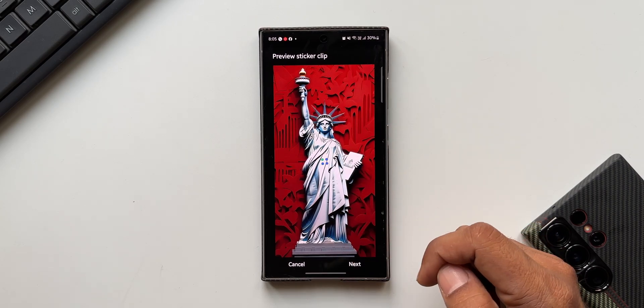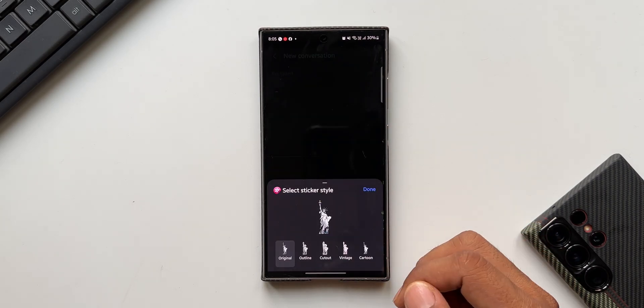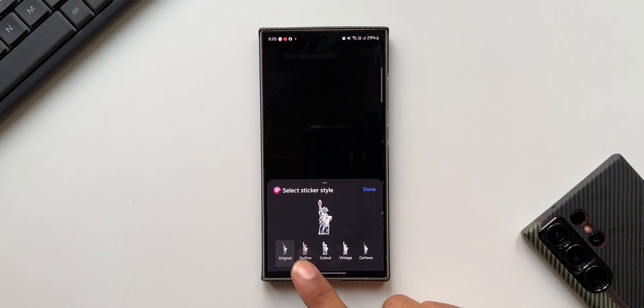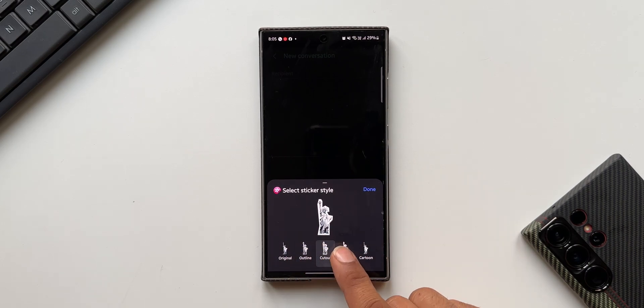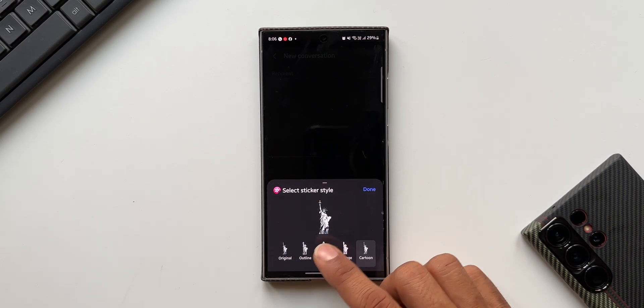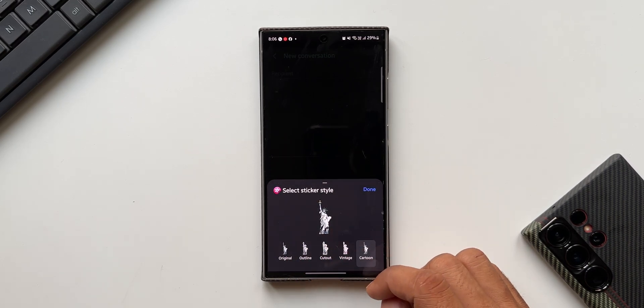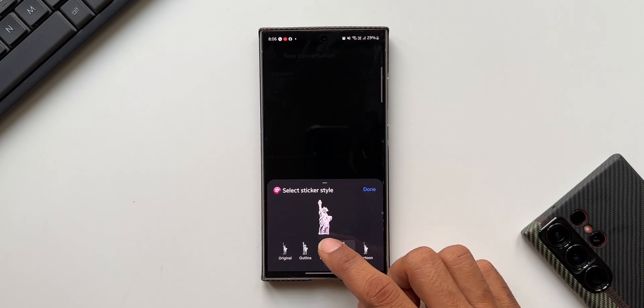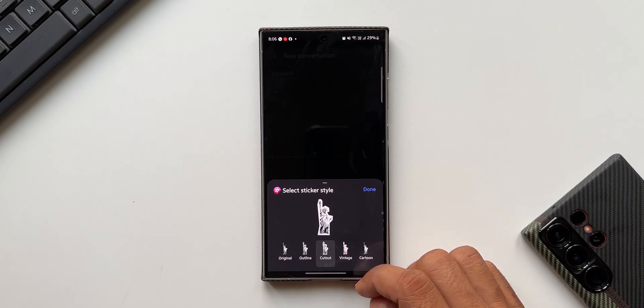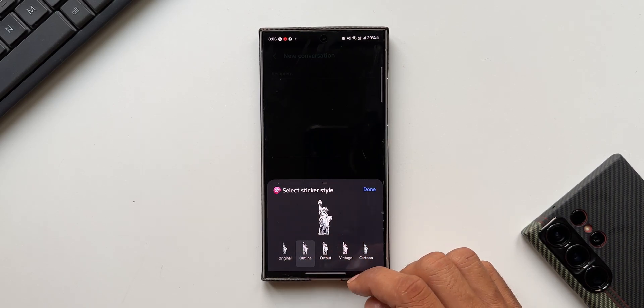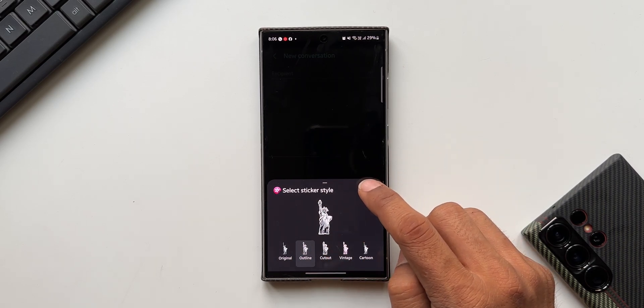You see we've got a few options here: outline, cutout, vintage, cartoon. If you want to customize this you can do that. Now I will select vintage, no not vintage, maybe cutout. Outline - outline looks good. I'll tap on done.